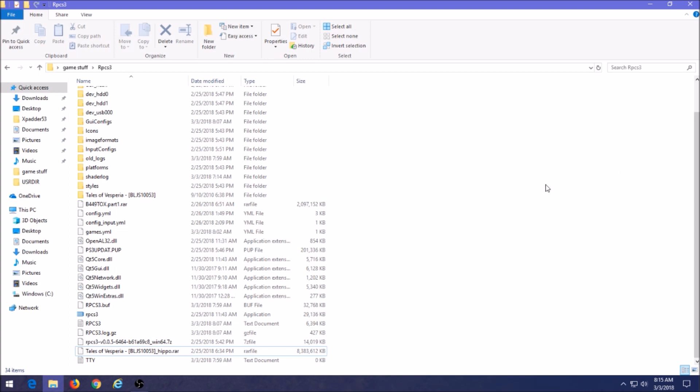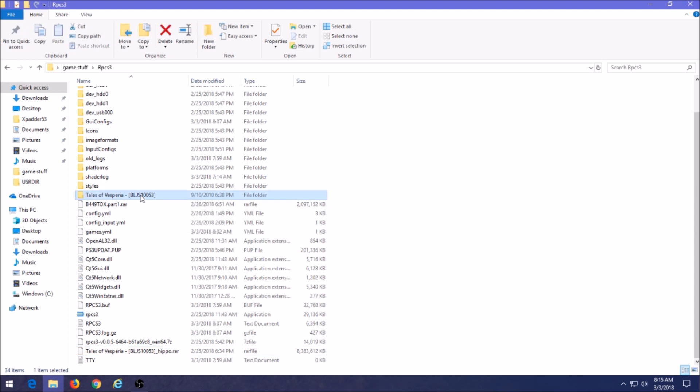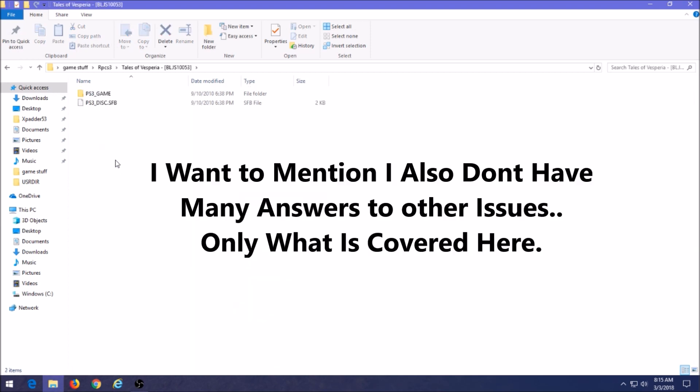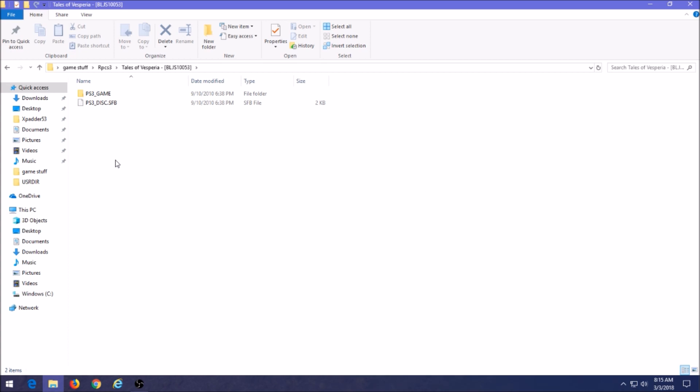Once you've extracted it, we're going to see the actual folder of the game Tales of Vesperia. Now I do want to mention before I move on that most games are still not in a playable state that I've tried. If you're having issues with this, it's probably nothing to do with what you're doing, but we're going to get into that too in this video about how you can find out if your game is supposed to be playable at this time and date.